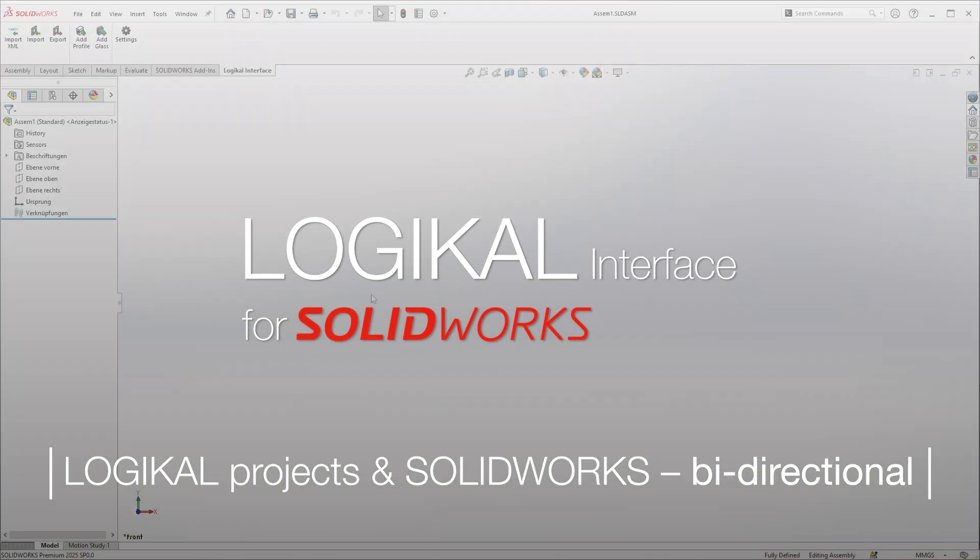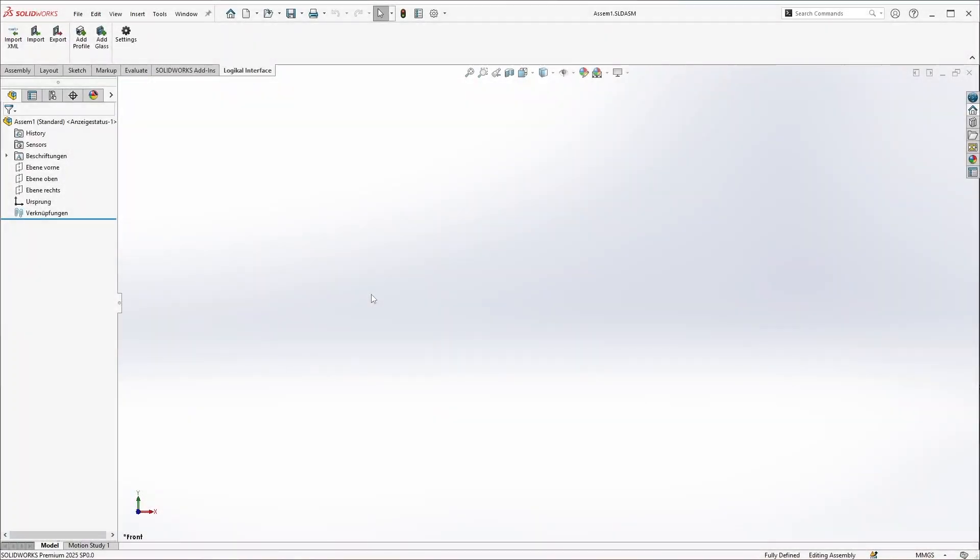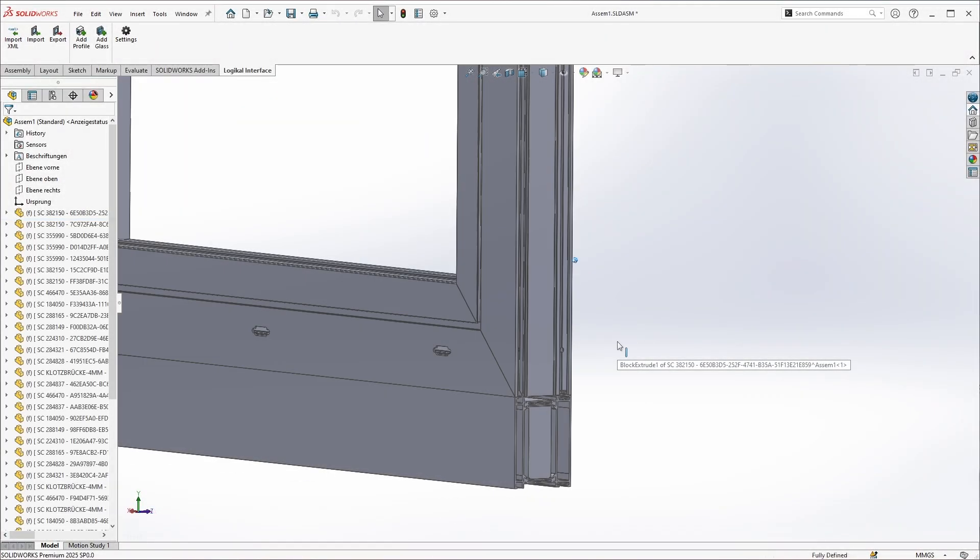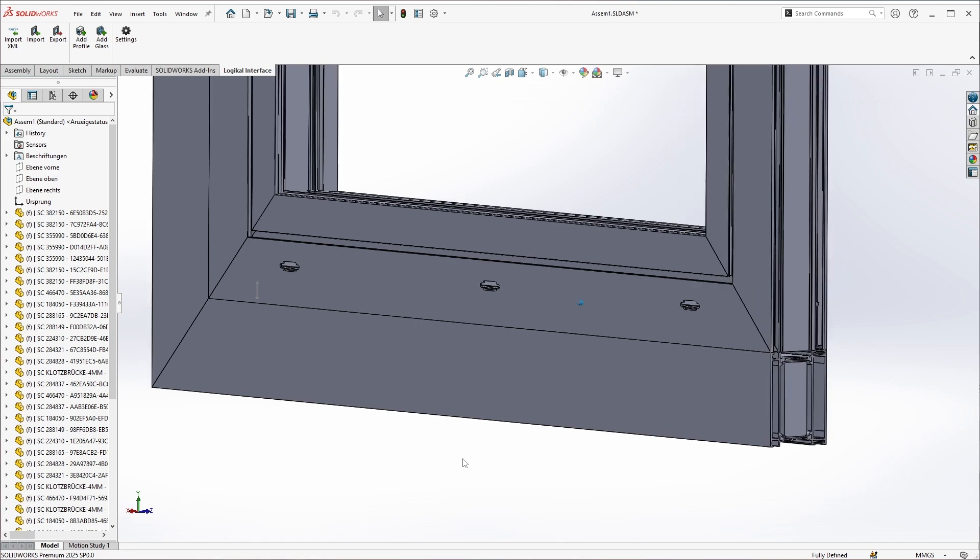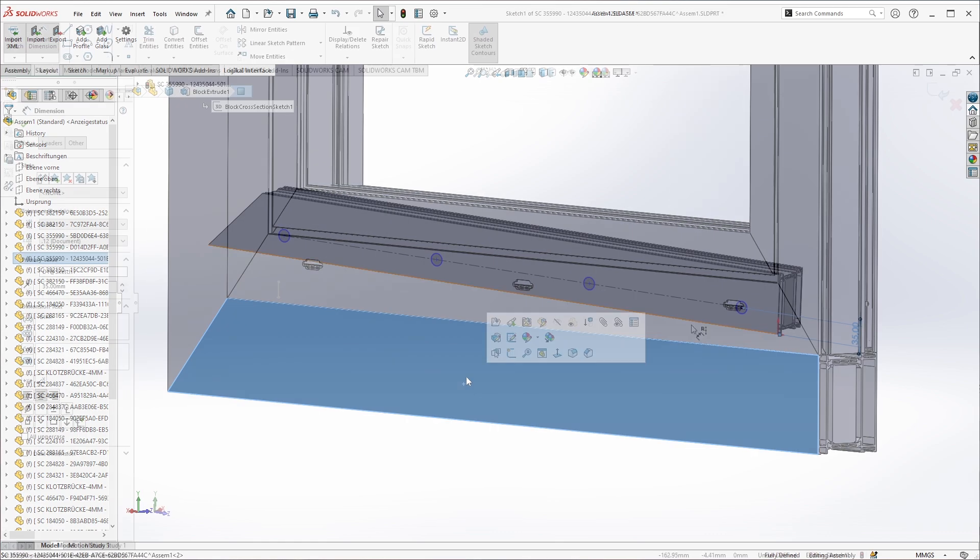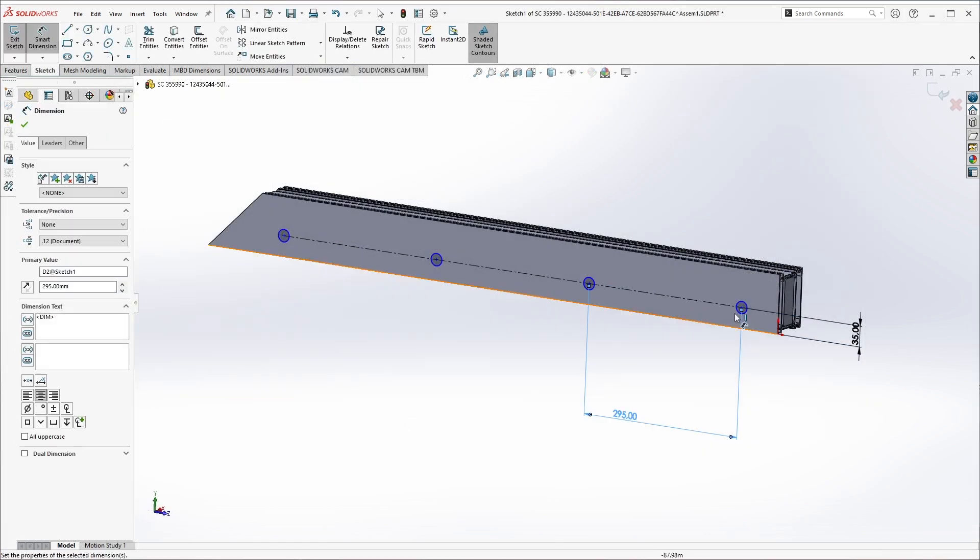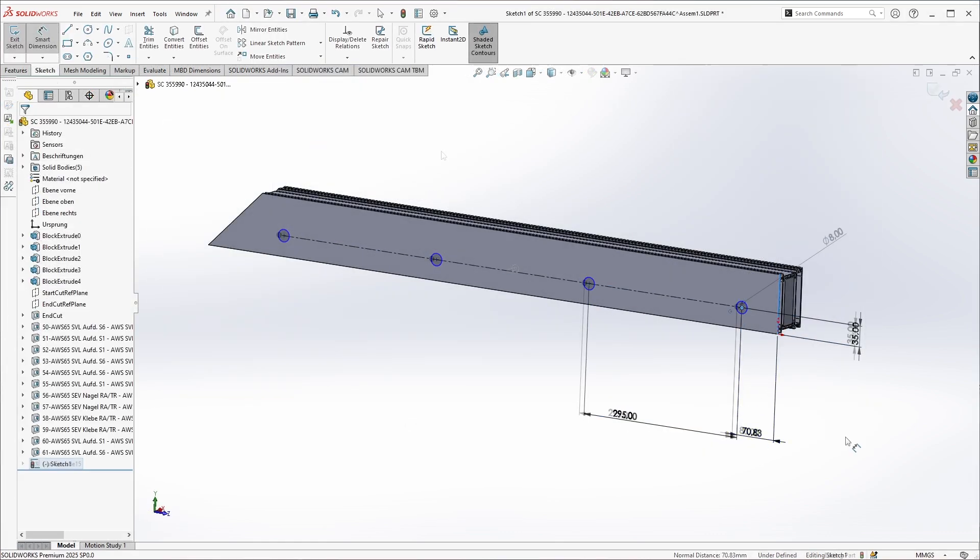Hello and welcome to a first look at the brand new Logical interface for SolidWorks, which allows you to import Logical projects into SolidWorks, edit them, and then send them back to Logical.